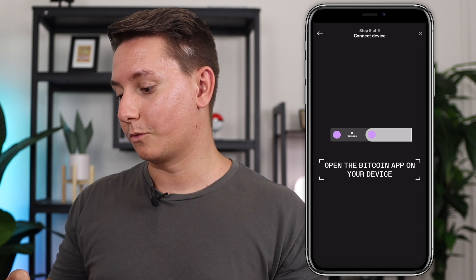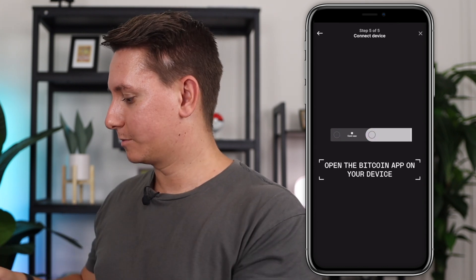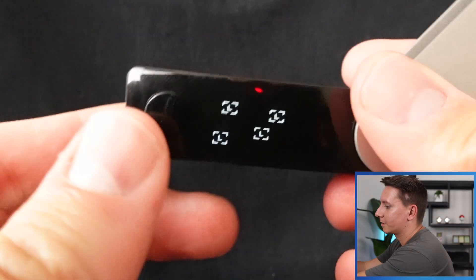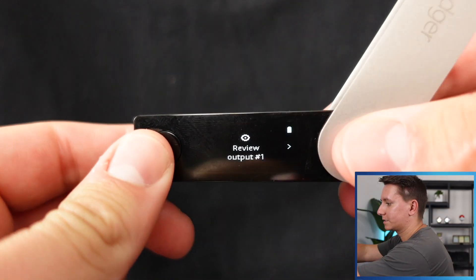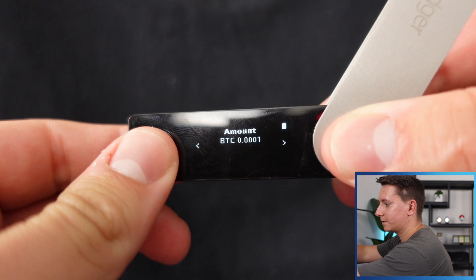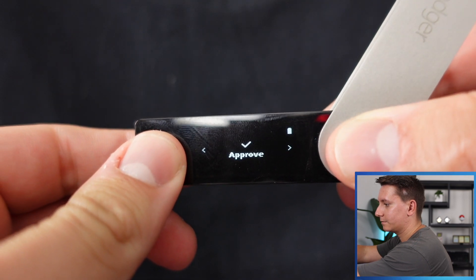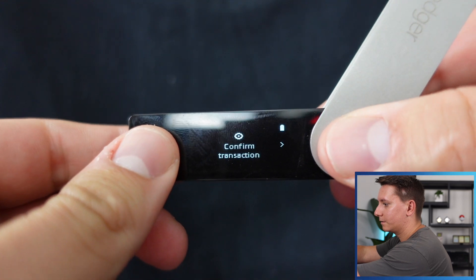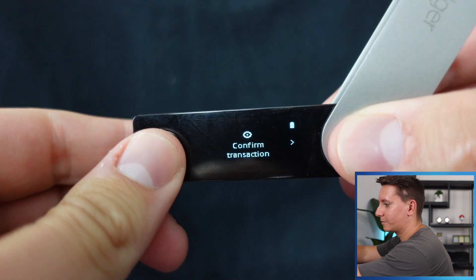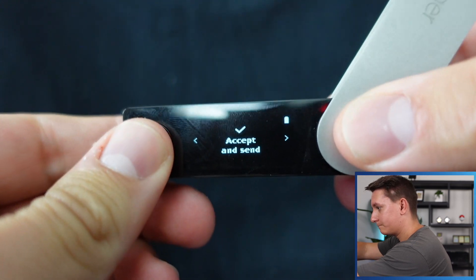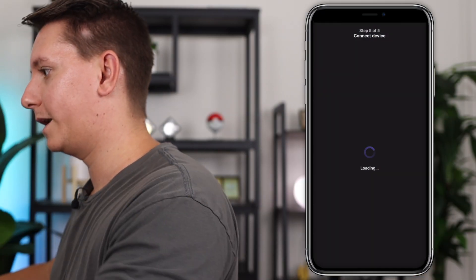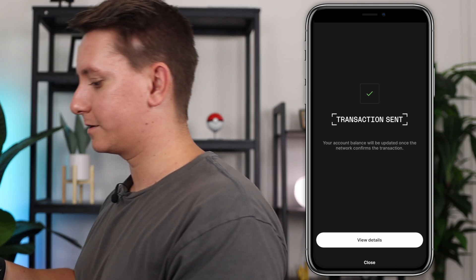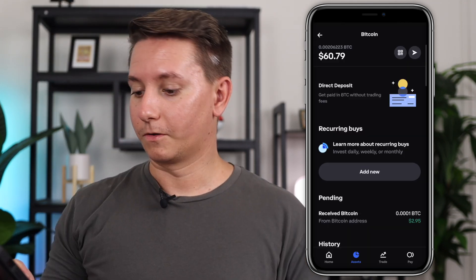So now it wants me to connect the device. So let's go ahead and do that. I'm going to put my phone down and we are going to wake the ledger up by putting in the pin. All right. So now you'll see that we have to review this output. So let's go ahead and do that. Yep. Looks good. And then hit approve and it's processing. Then we confirm the transaction. So let's go ahead and accept and send processing. All right. So now if we go back to our phone, you'll see that the transaction is sent. So now we just wait for Coinbase to receive it.